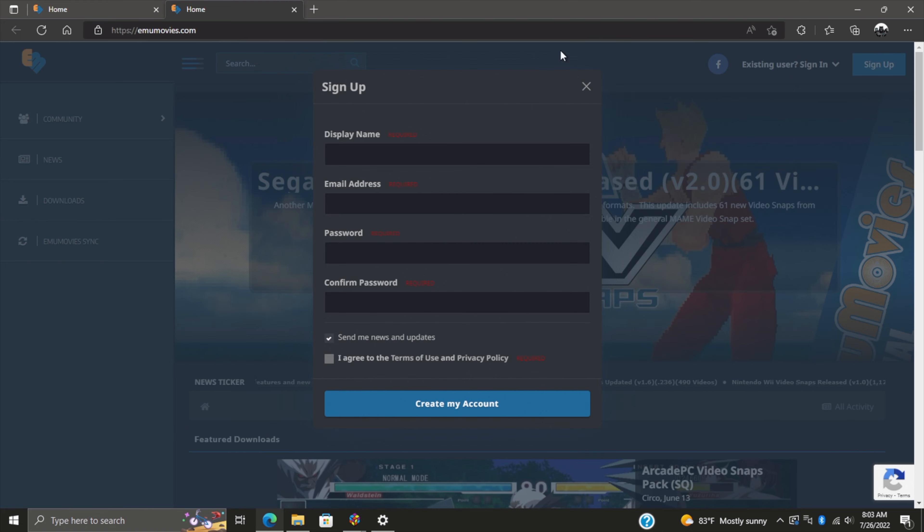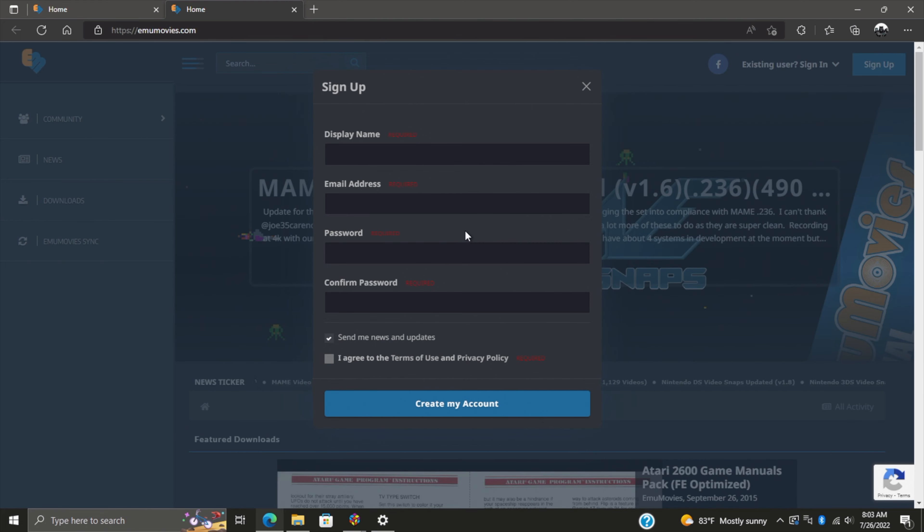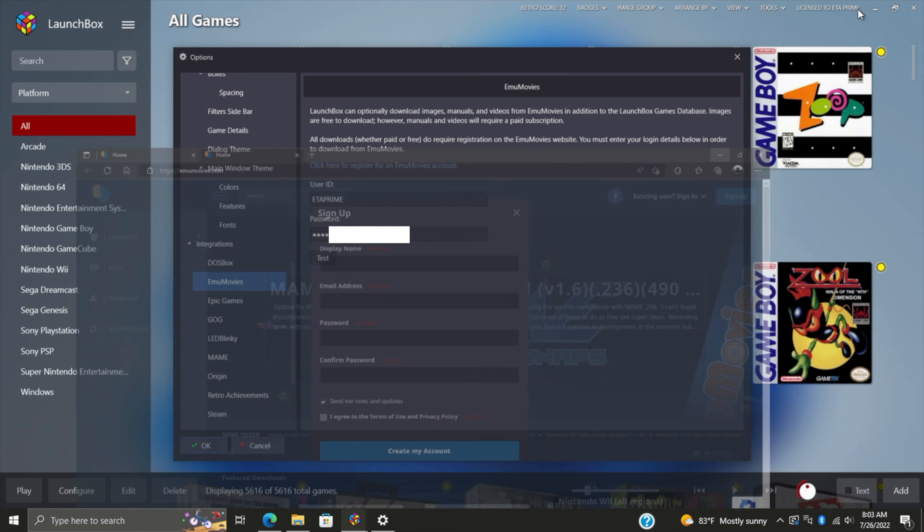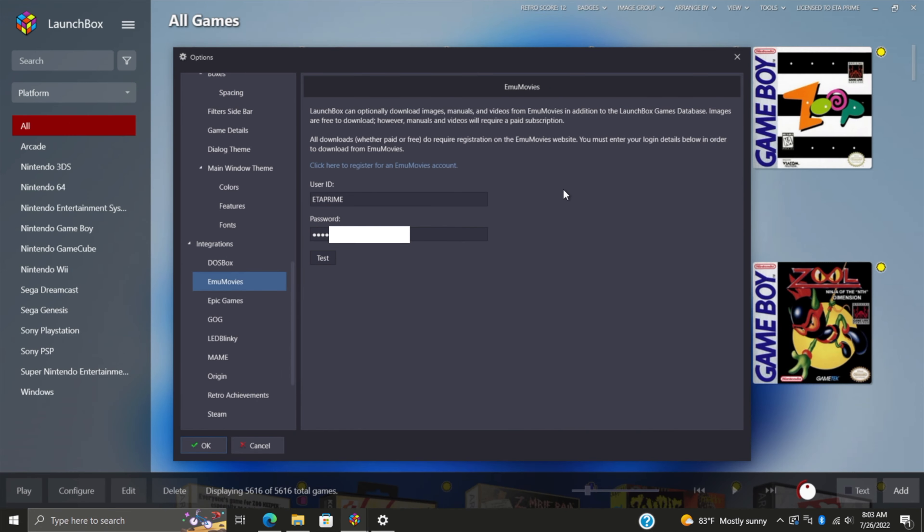Once you have your free account created, you can upgrade to premium if you opt to. To get it integrated with LaunchBox, head back to Tools > Integrations, put in your user ID and password, and you can test just to make sure you've put in the correct information. I've successfully logged into EmuMovies, and it's now ready to use with LaunchBox and BigBox.